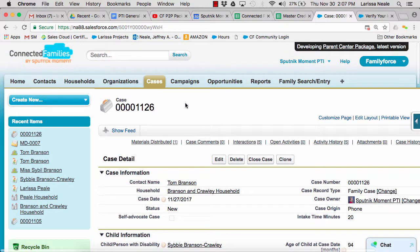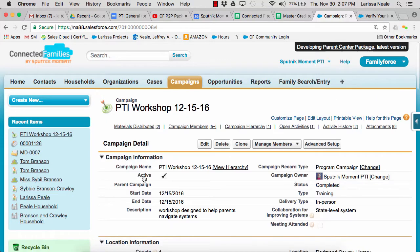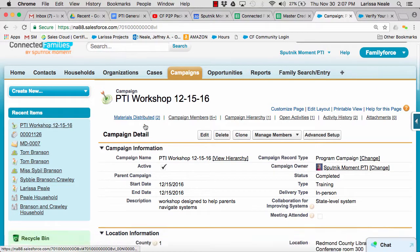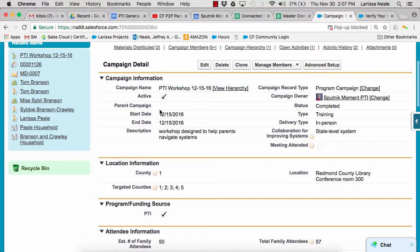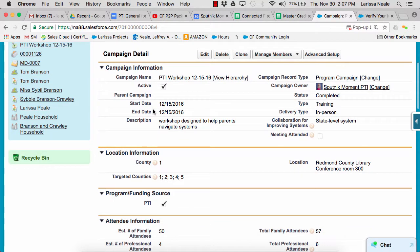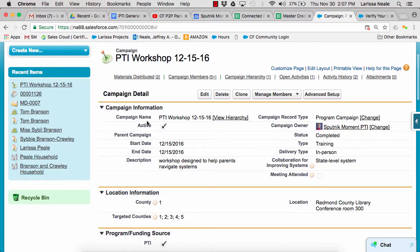Now let's take a look at campaigns. Campaigns are what we use to track group assistance — our workshops, trainings, events, etc. We track relevant information about the event: the type, the location, the delivery method, the presenter, etc.